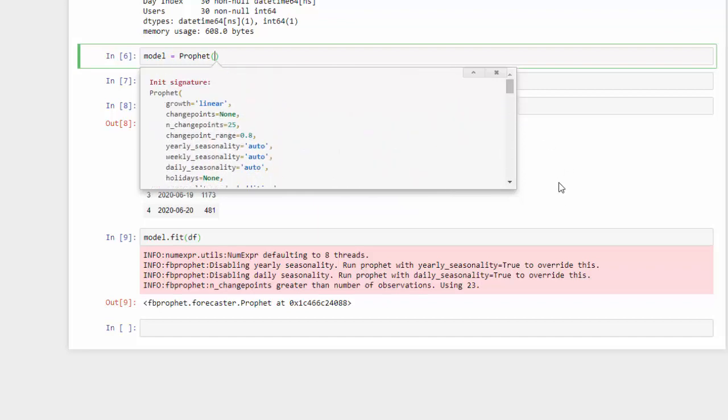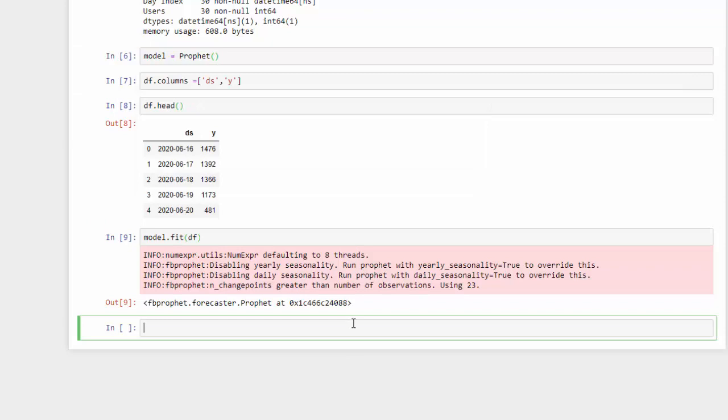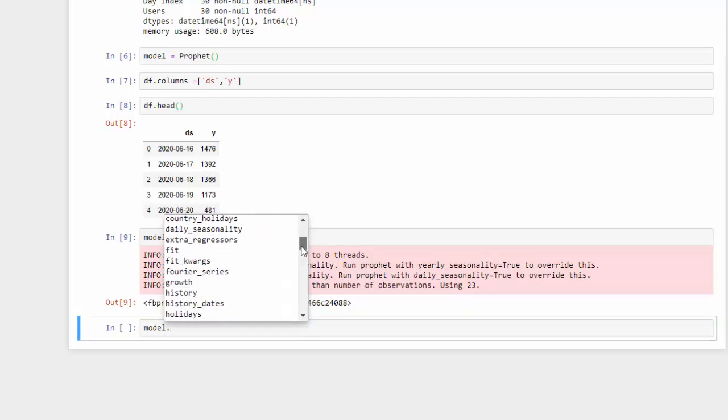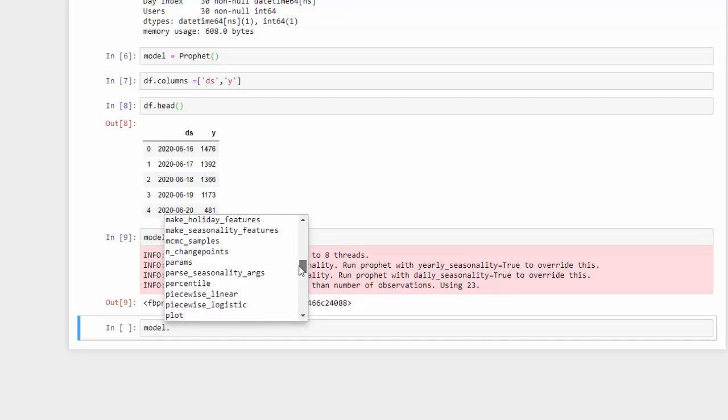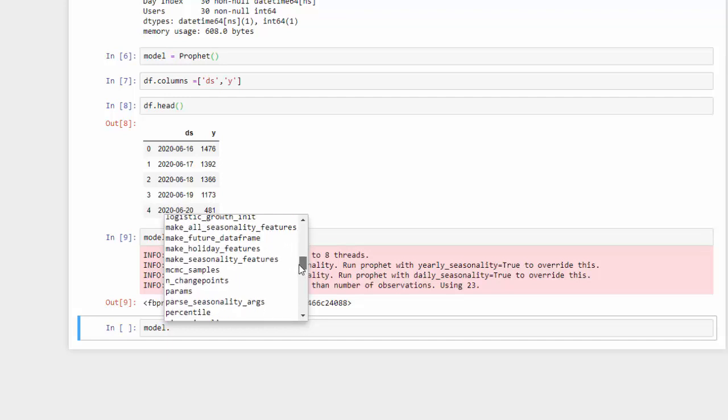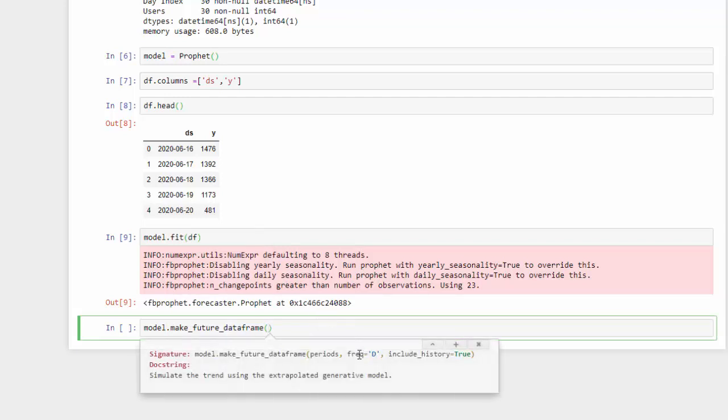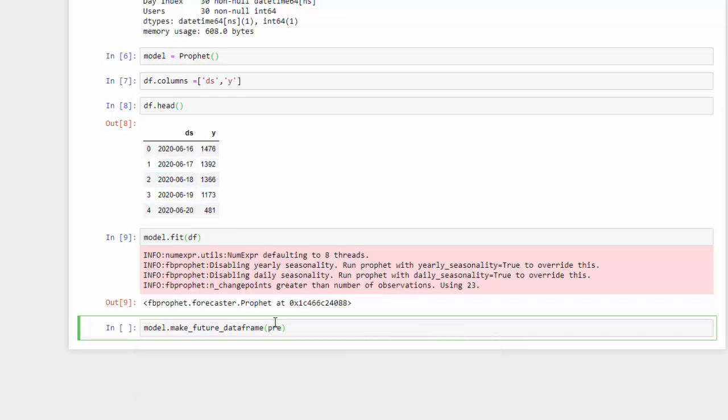In the next step, now that we have our model, we want to be able to forecast into the future. And for Prophet, we need to give it a dataframe to forecast against. So if I call model and I choose tab, we can create a future dataframe called make_future_dataframe. Now in this, I'm going to hit shift-tab. The requirements are the periods and the frequency. We know we're at a daily frequency, so those are the essentials. So let's use periods, and I want to forecast into another 30 days. And then I want to set the frequency to day.